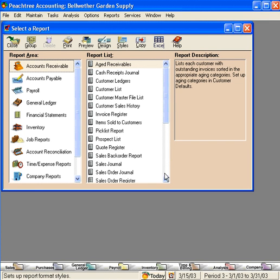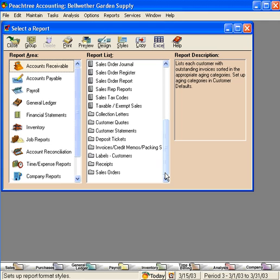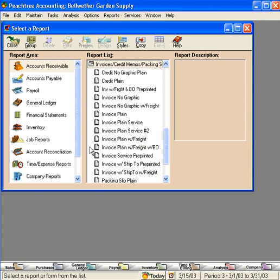Scroll down to the Invoices folder and double click on it. That opens the folder. These are all the standard forms that come with your Peachtree software.